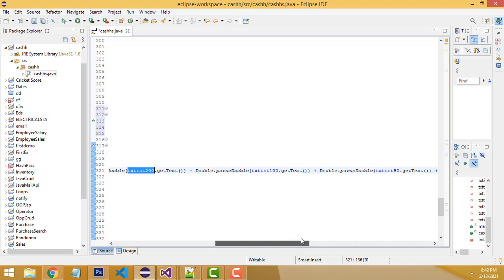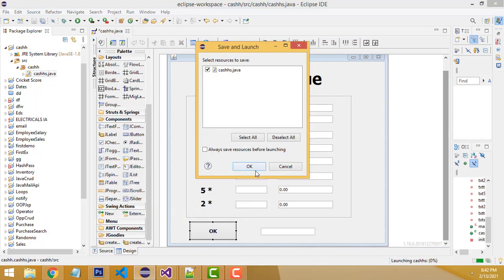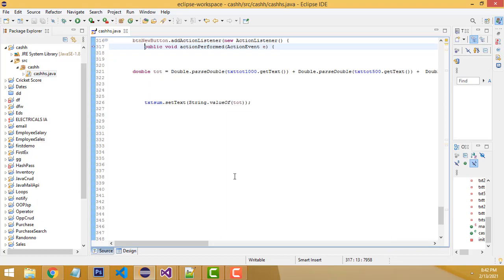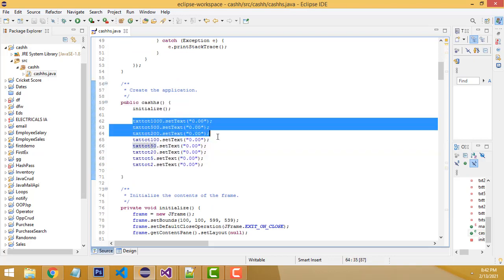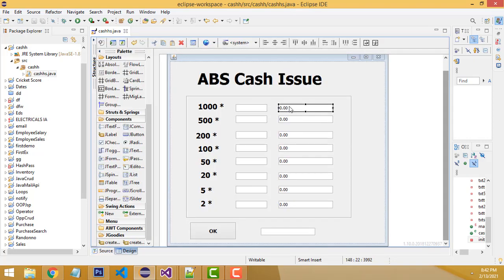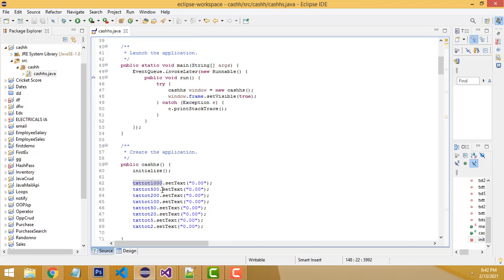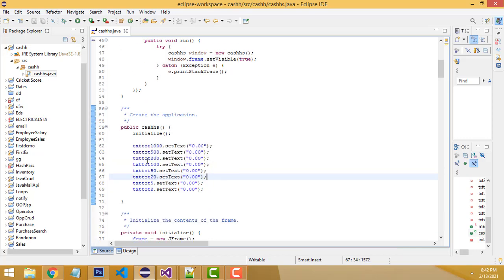We enter all the text field names in order to calculate the total amount. When the page first displays, all values should show as zero. To achieve this, go to the constructor of the class and set all fields to zero — for example, txt_tot_1000.setText('0'). Likewise, make every field zero in the constructor.